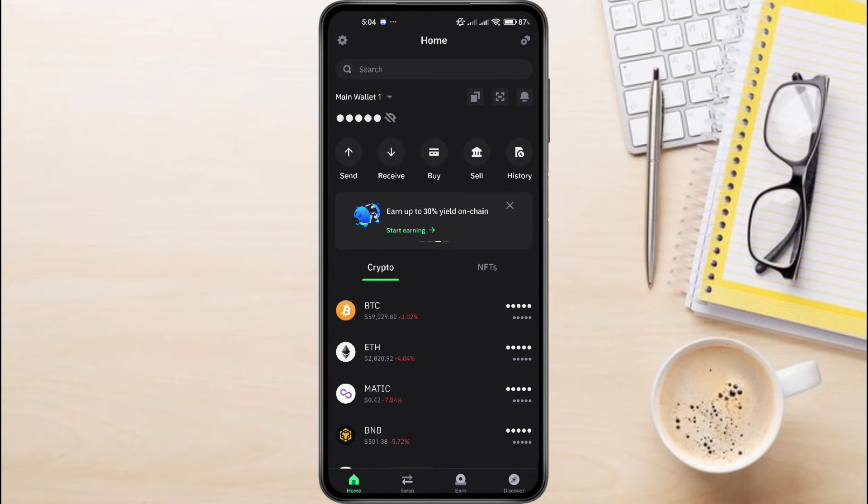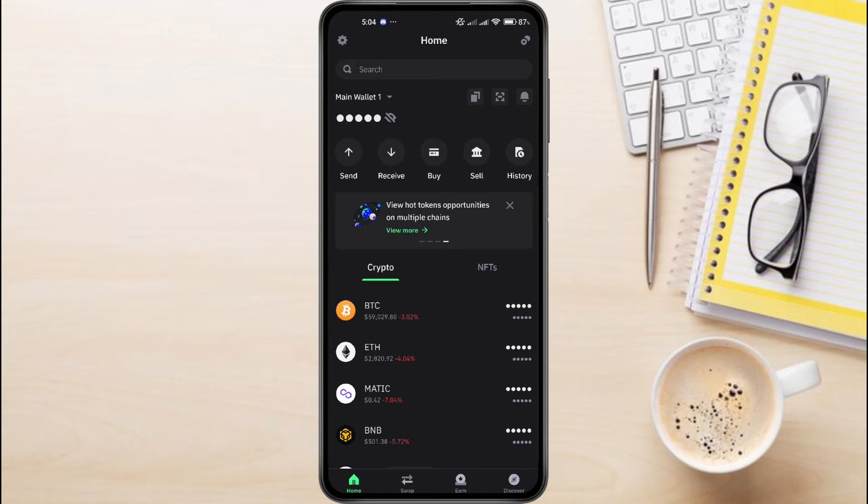Once you have successfully logged in on Trust Wallet, you just have to search for Tron.